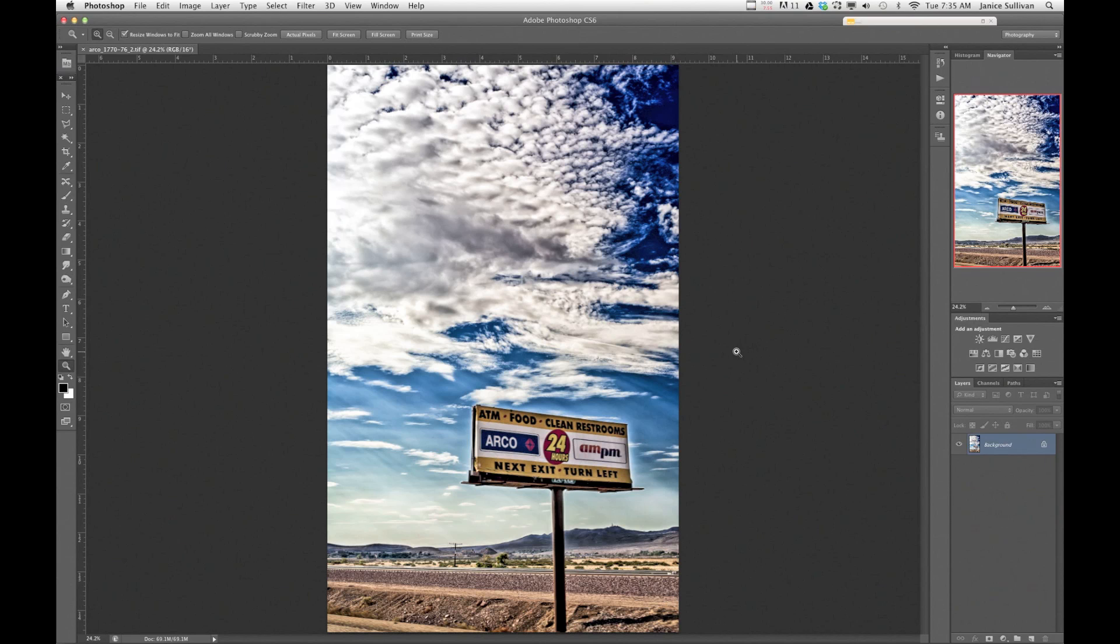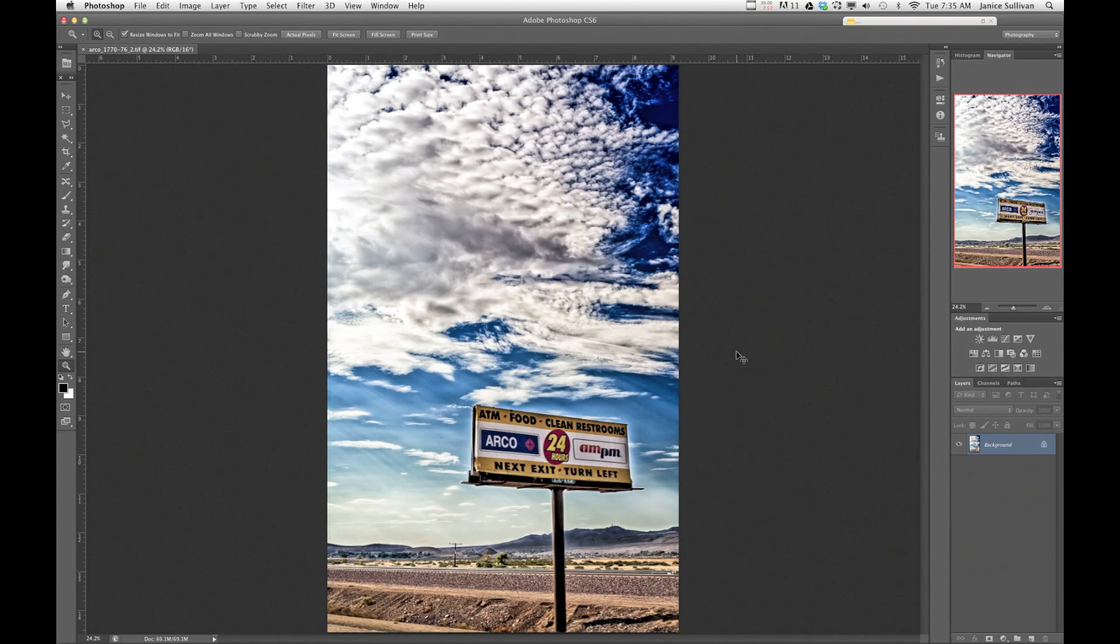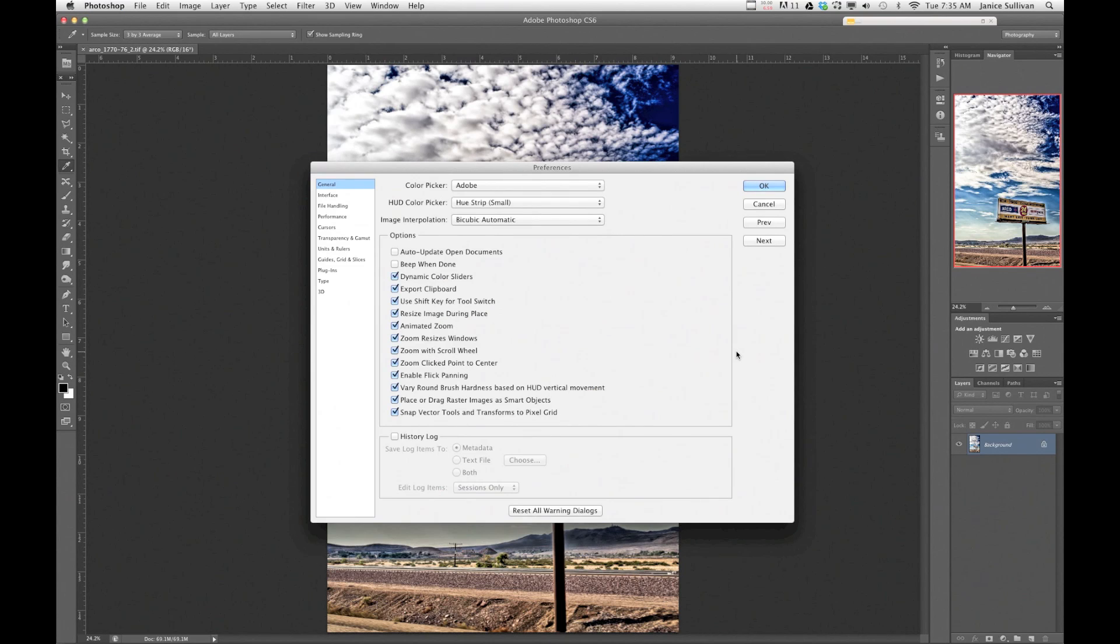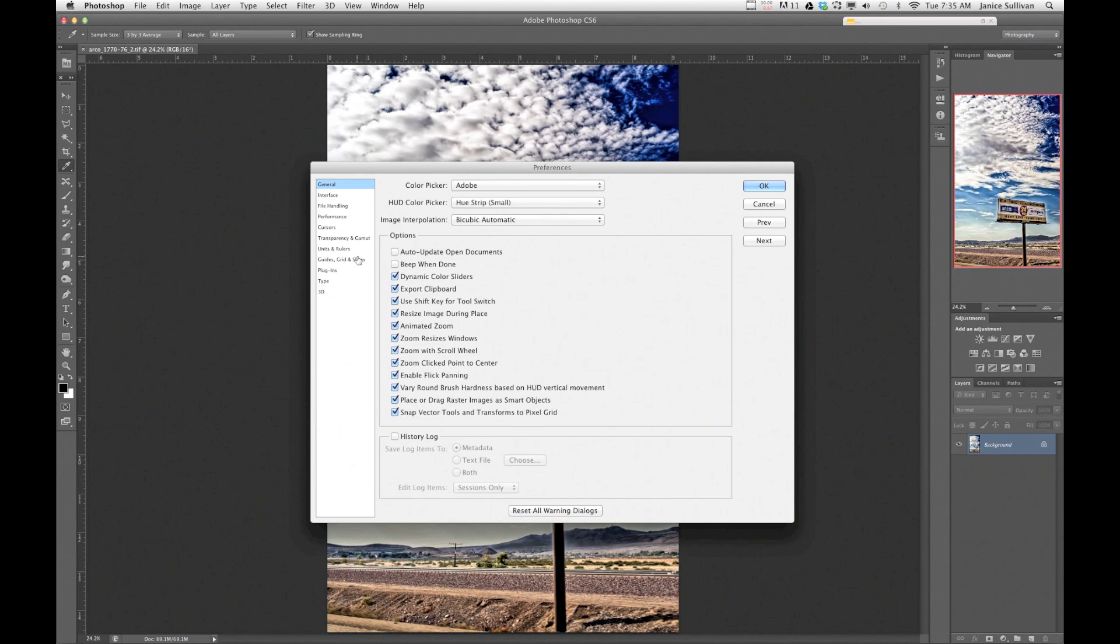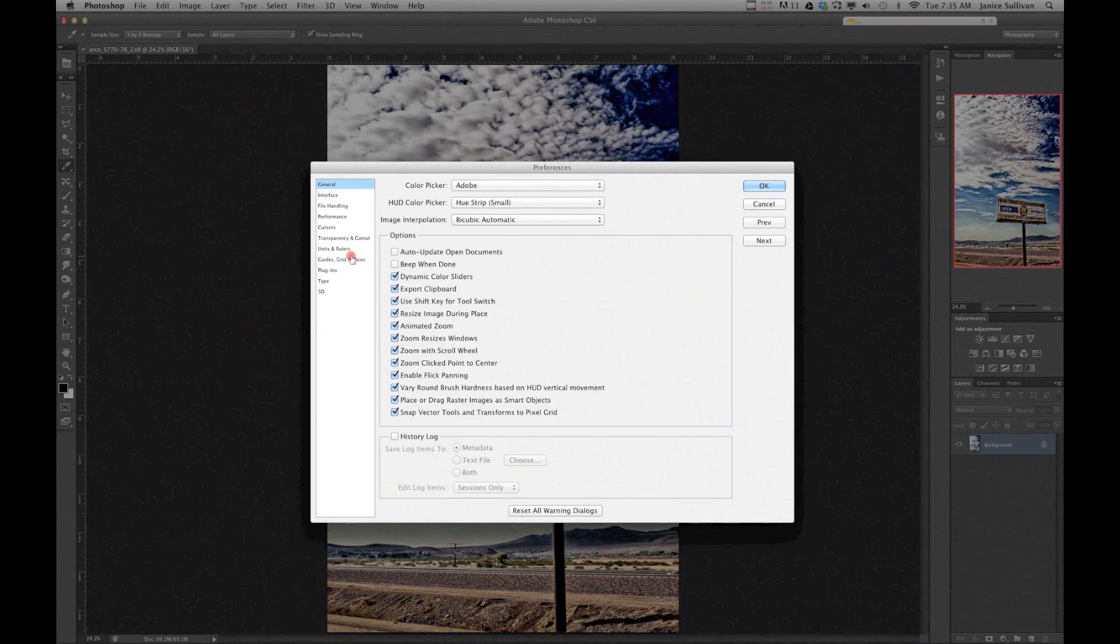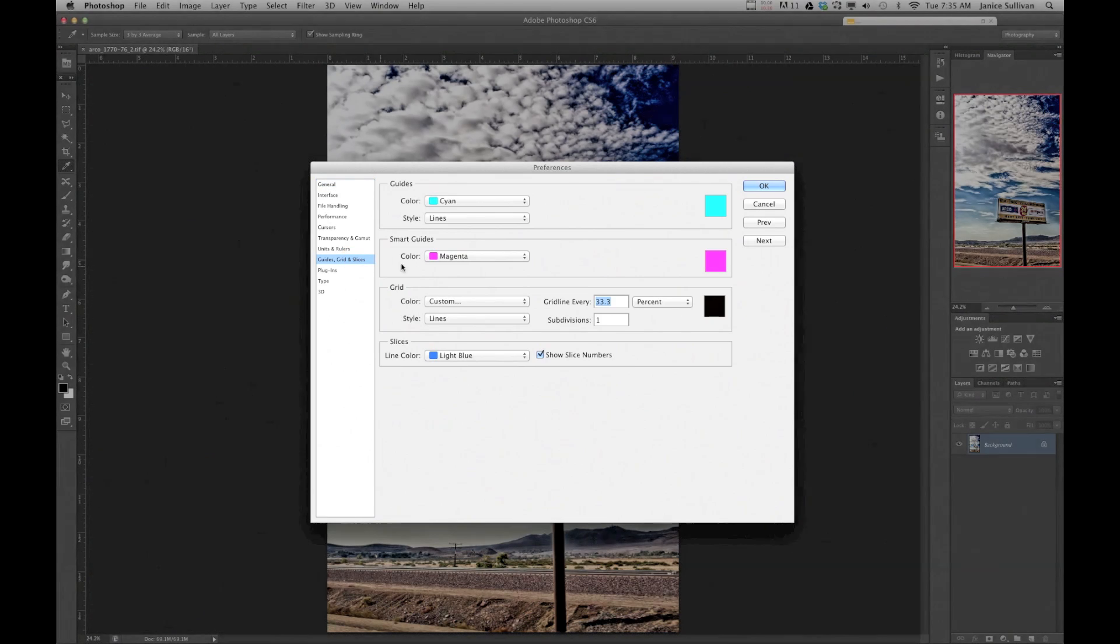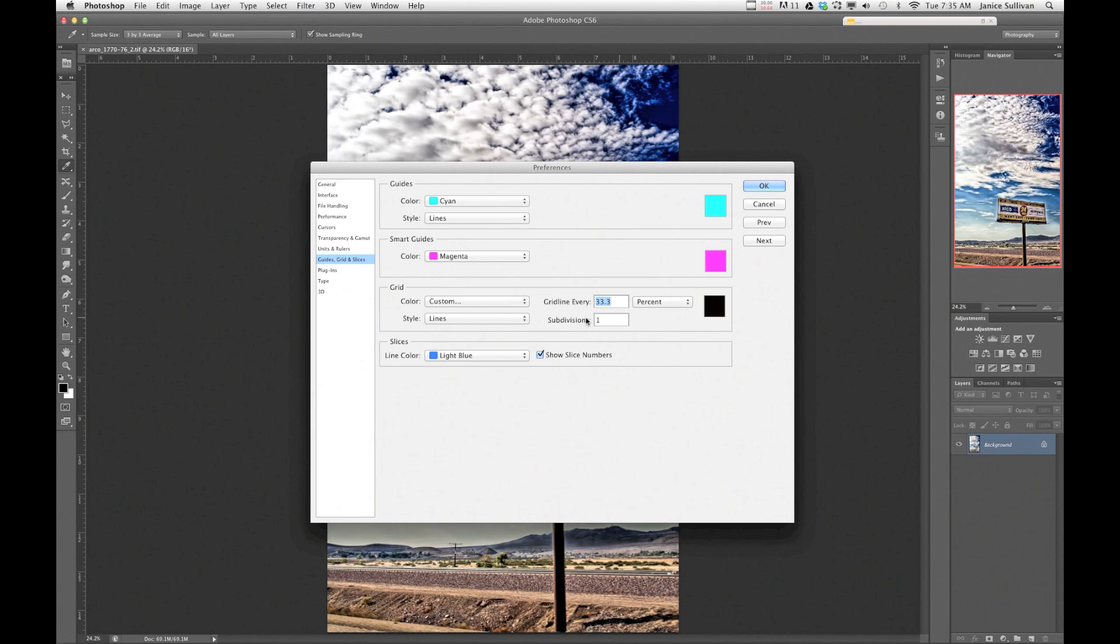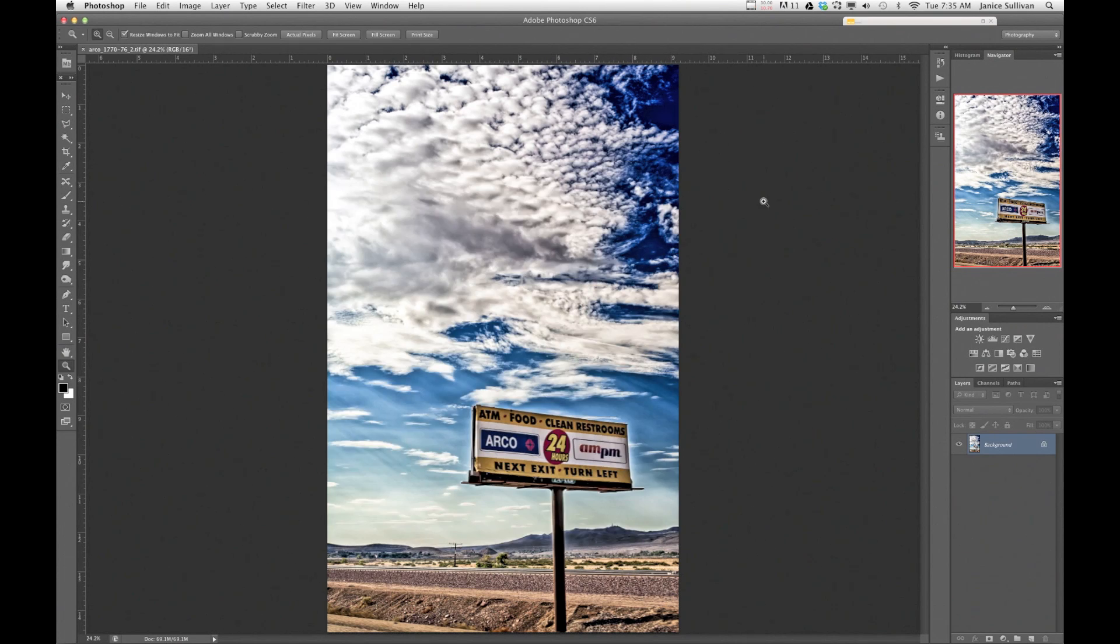Start off with your command K, or it could be control K for you PC people, maybe you can send me a message and let me know, but click on the command K and boom, right in front of you is the preferences. Go to your grids and your guides, click on that. Now I've already changed it so it's ready to go, but you already know how to do all that and you push OK.